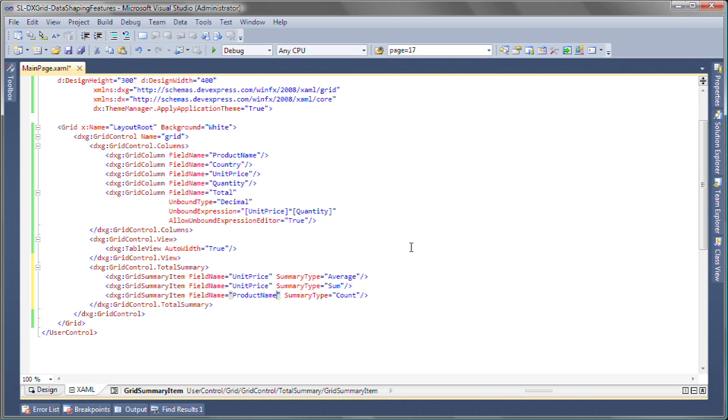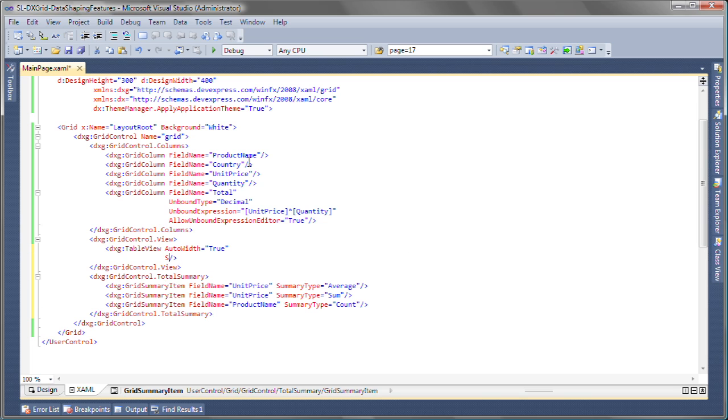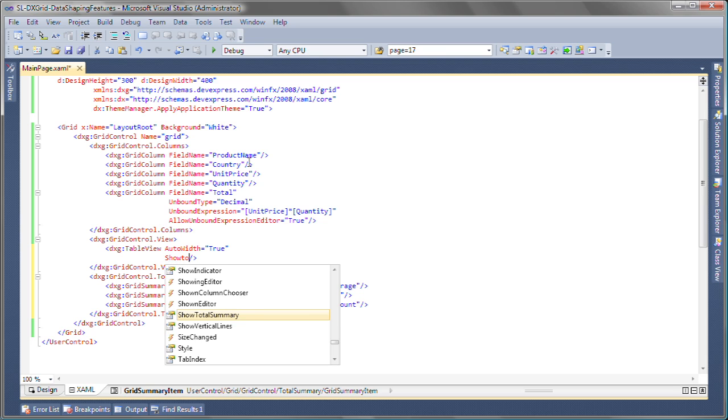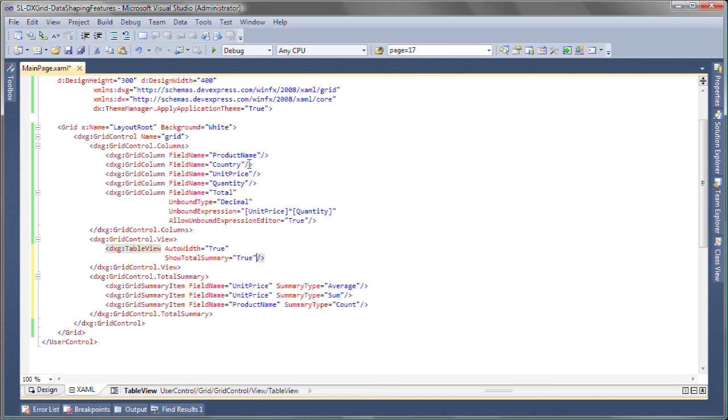Finally, I need to enable total summaries within the table view. To do this, I'll set the show total summary attribute of the table view to true. And now let's run the application.